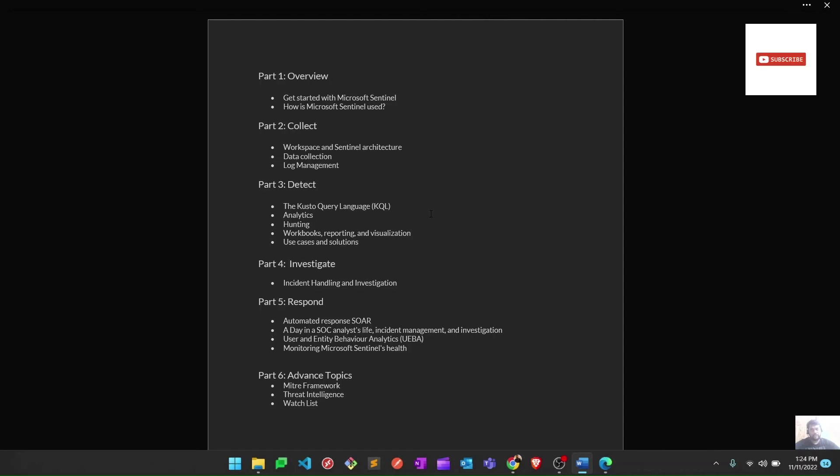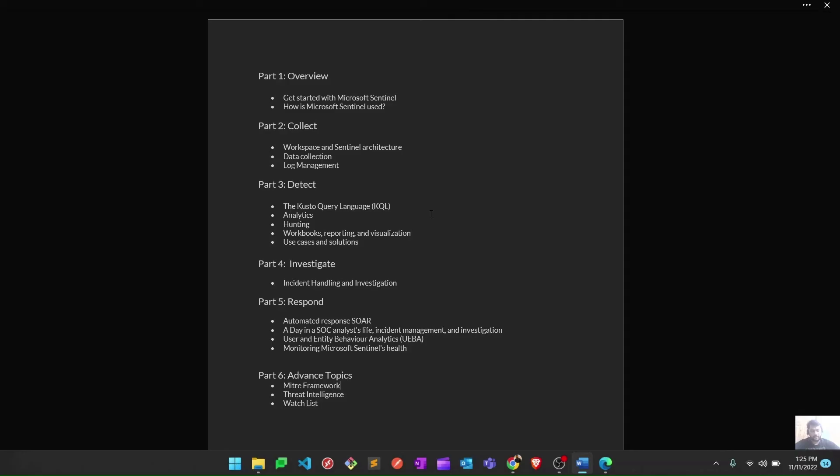Each and every analytic rule or incident is mapped to the MITRE Framework to get better visibility on which part we're being attacked or compromised. Basically, each incident is mapped with the MITRE Framework—like initial access, command and control, and all that. We're going to learn that at the later part of this series.